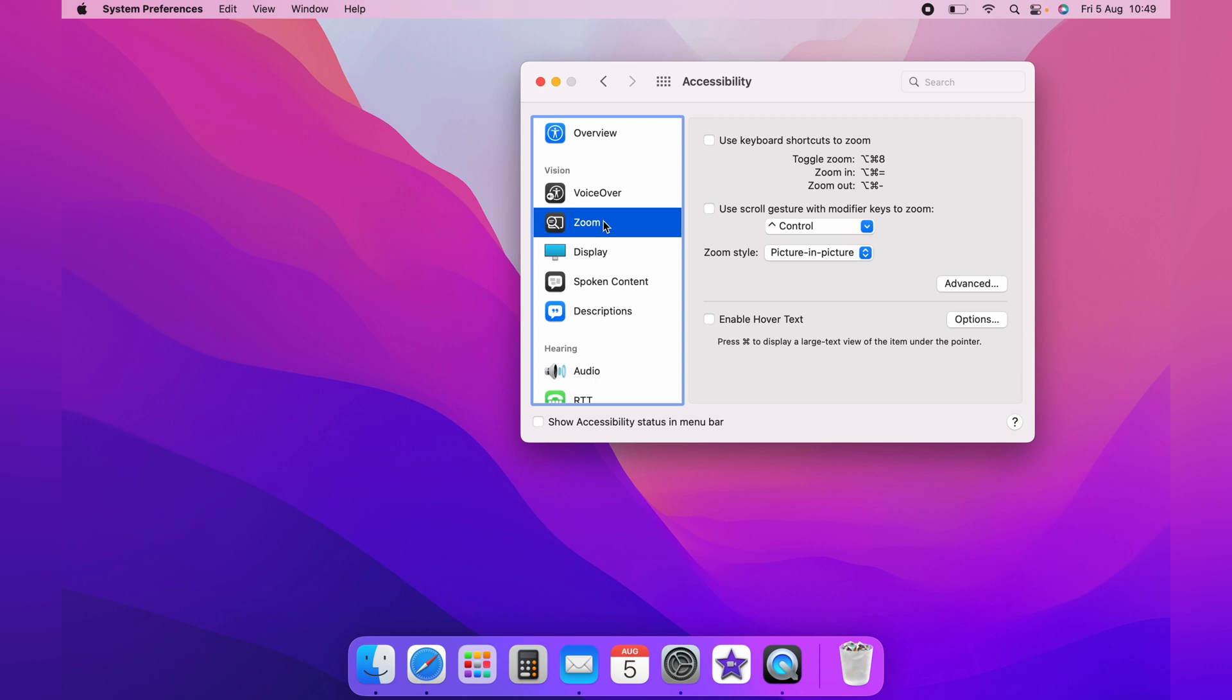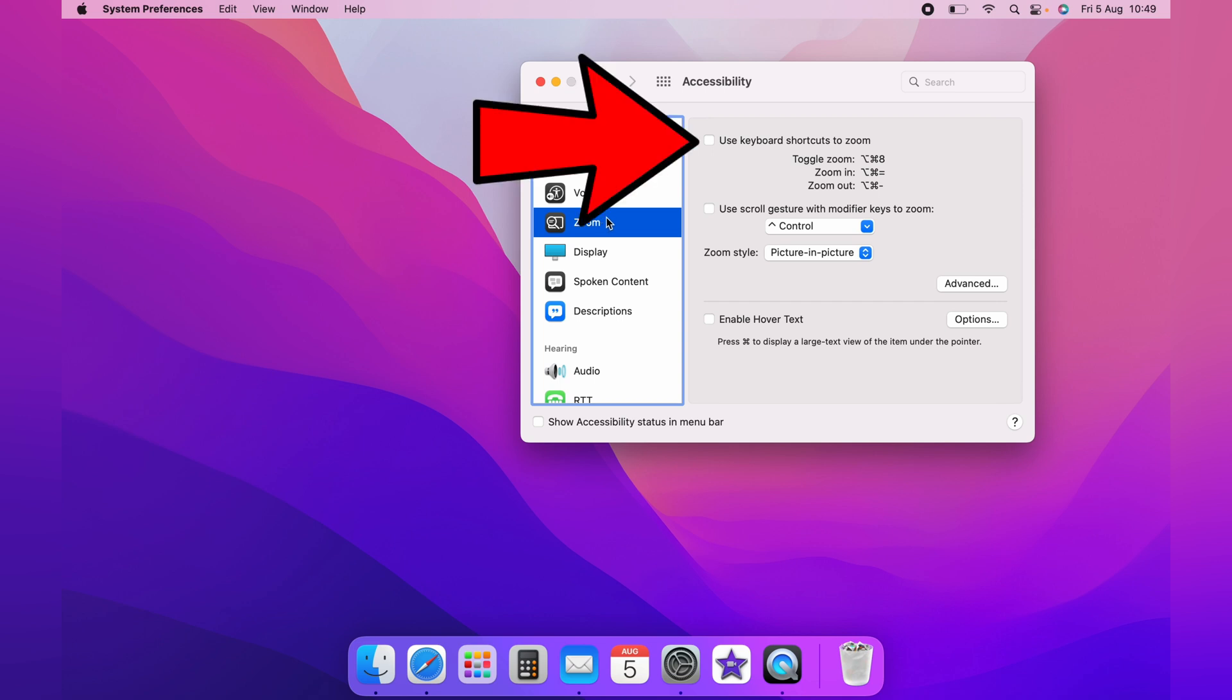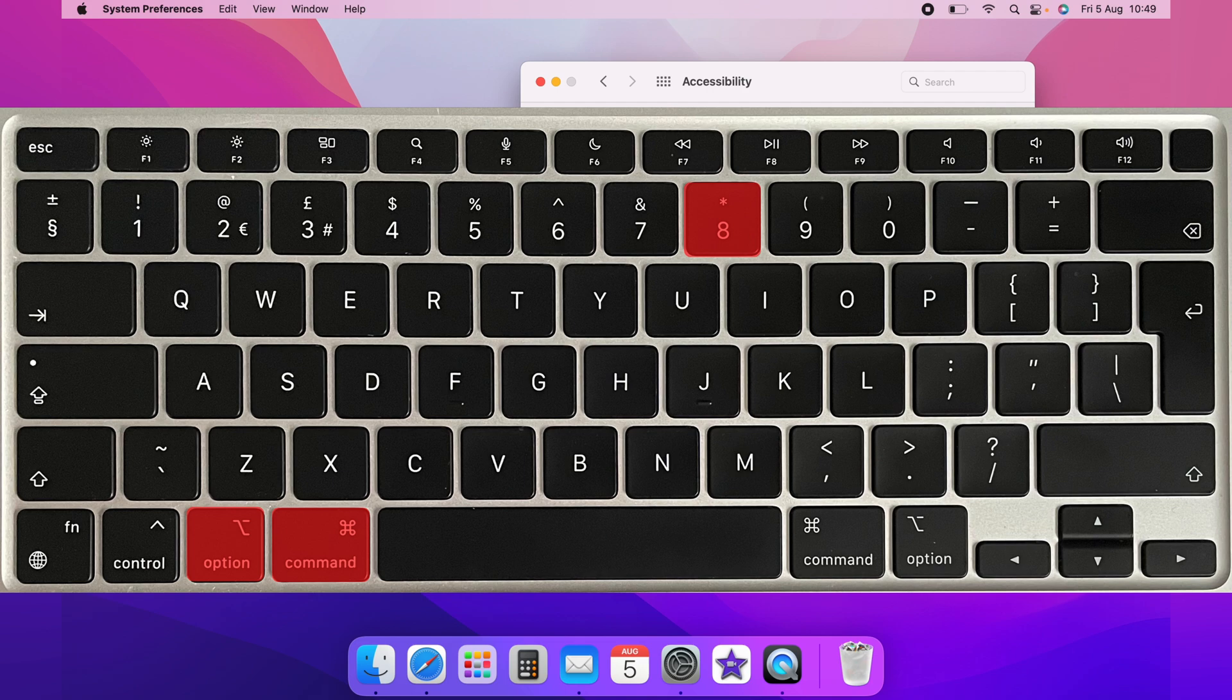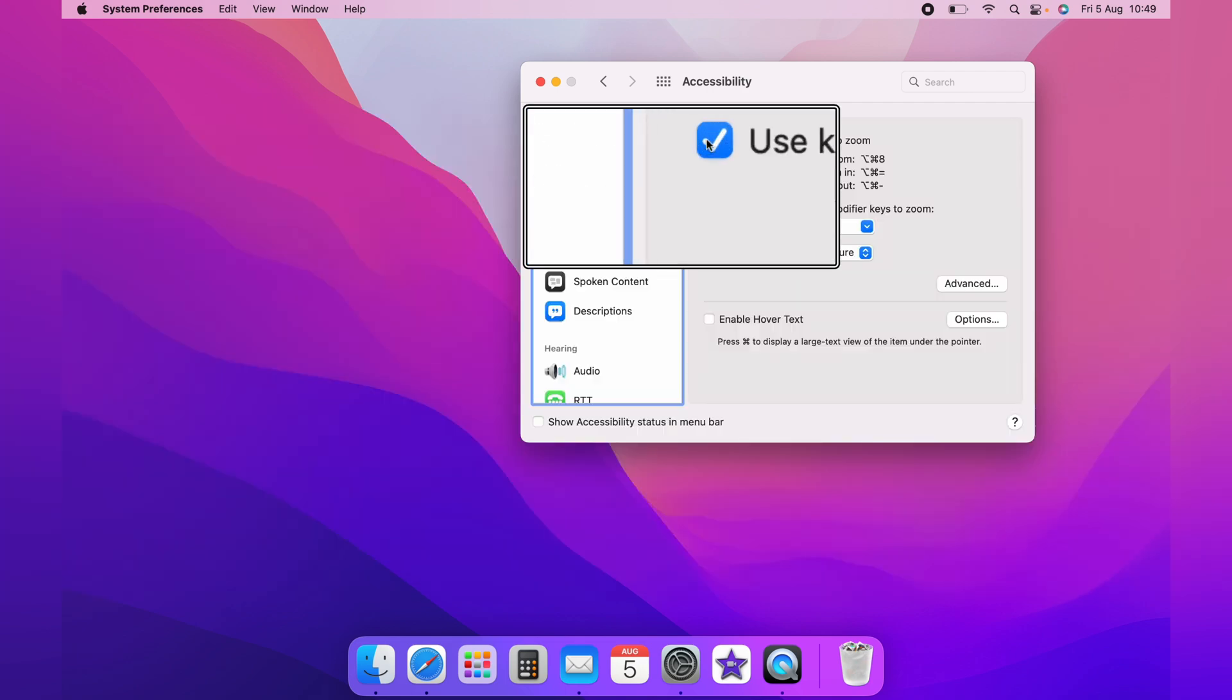First, we'll show you how to zoom with the keyboard shortcuts. So you want to tick this box here if you want to zoom with keyboard shortcuts. Now holding down Command Option and 8 will zoom like this.